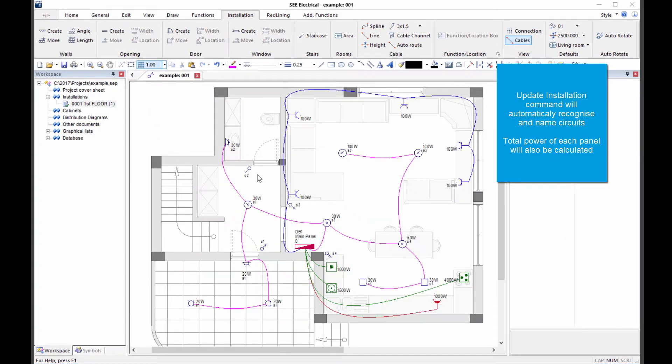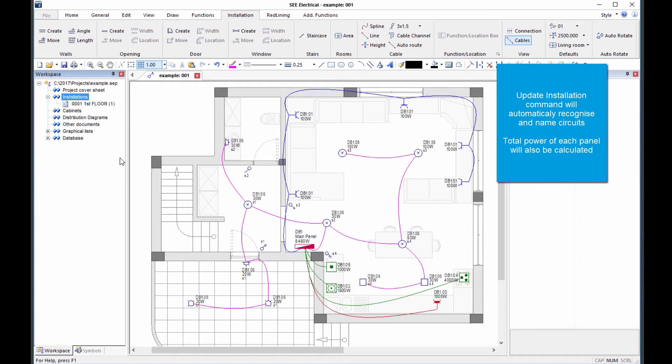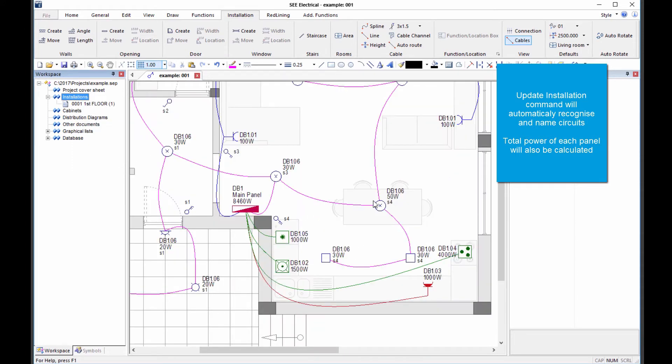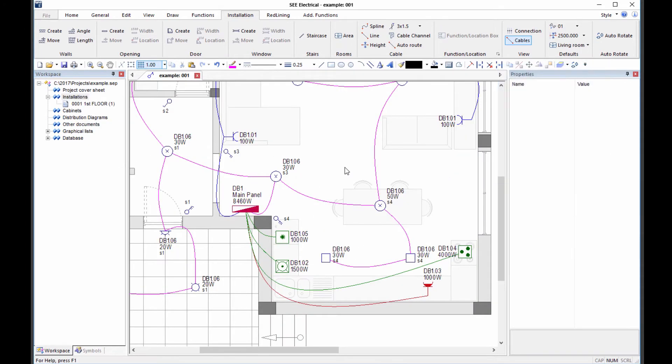Once all components are placed, they can be automatically identified, showing which distribution board and fuse circuit they belong to.